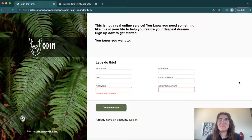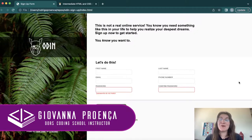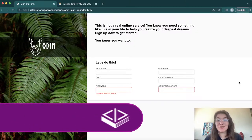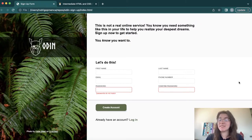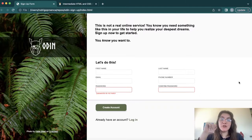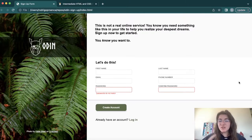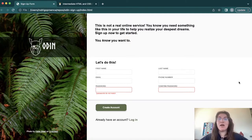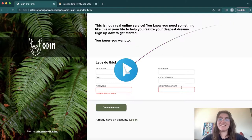Hi everyone, my name is Giovanna Proença and today we're going to talk about the signup form of the Odin Project. It's part of HTML and CSS advanced, so basically in this project we're going to build a signup form like this. You're going to learn more about advanced selectors, positioning, form basics, form validators, how to use GitHub, and also Sublime Merge. Let's start.